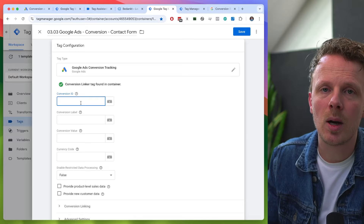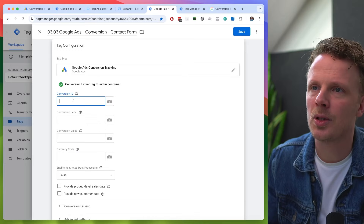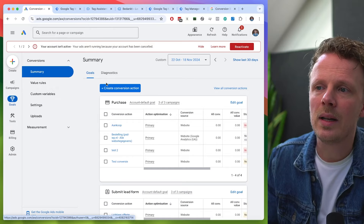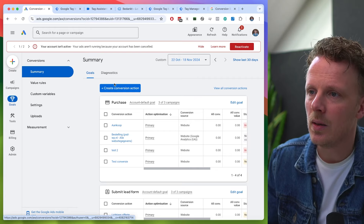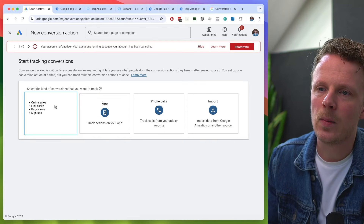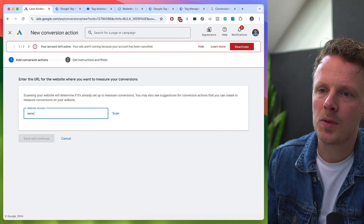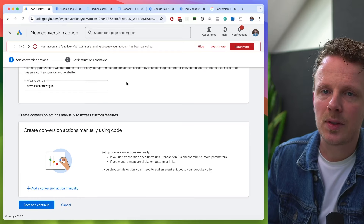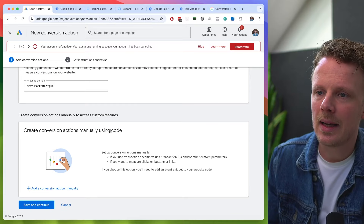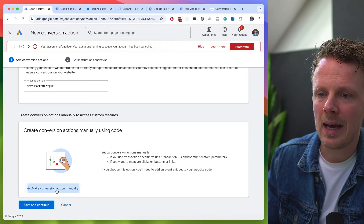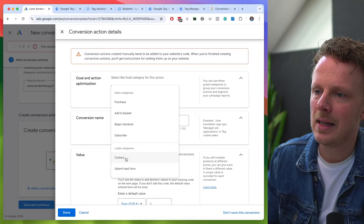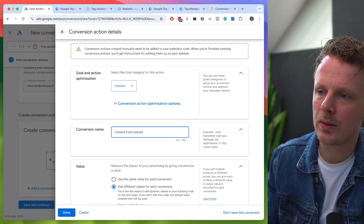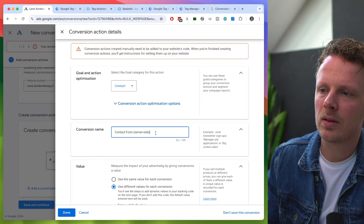To look up the conversion ID and conversion label, go into Google Ads and under Goals, create a new conversion action. I'm going to create a website action, fill out my website domain — it wants to perform a scan. After the scan, you can create a conversion action manually. I'm going to add a conversion action and select the contact conversion.